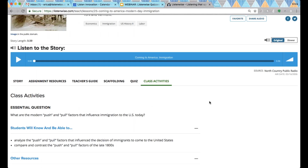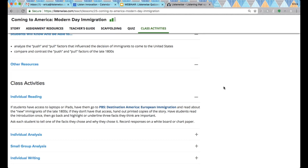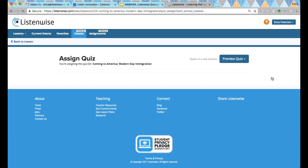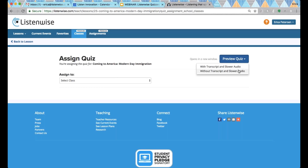The class activities tab has suggestions for in-class activities from individual to full class activities. Once you pick a story, you can assign it by clicking the button at the top that says 'assign quiz.' It will take you to a page where you can preview before you assign it.